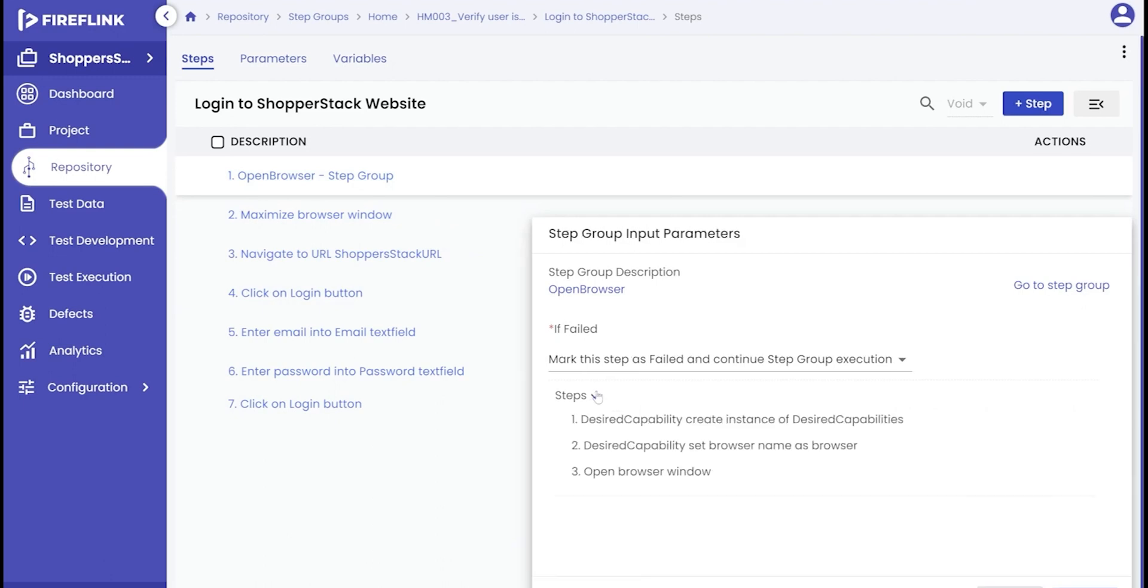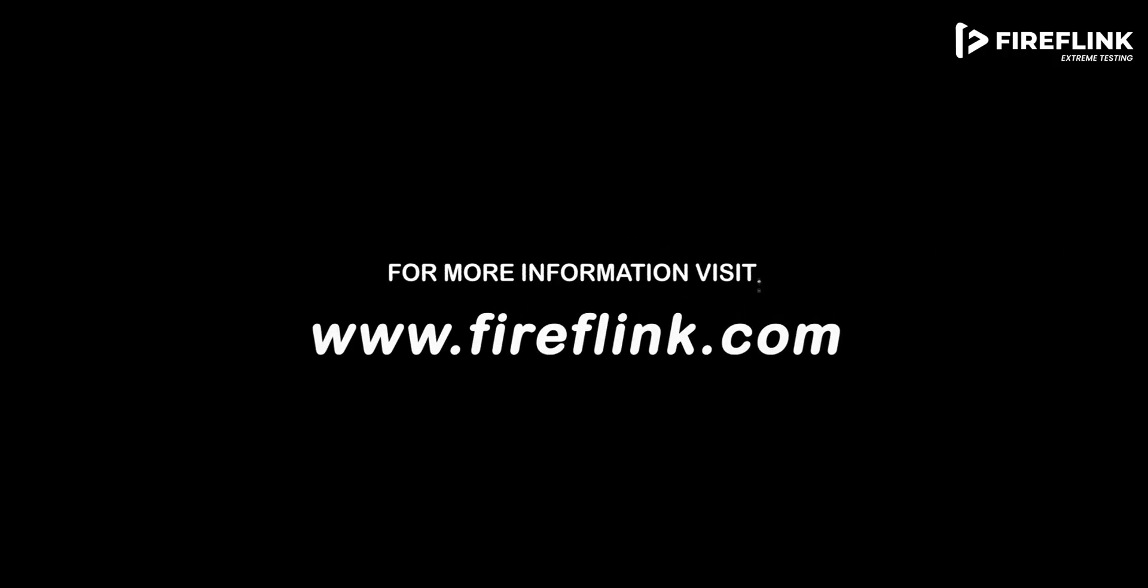To wrap things up, we've demonstrated the process of generating parameterized inputs and have explored the practicality of nesting step groups. Thanks for watching this video. For more information please visit www.fireflink.com and schedule a free demo today.